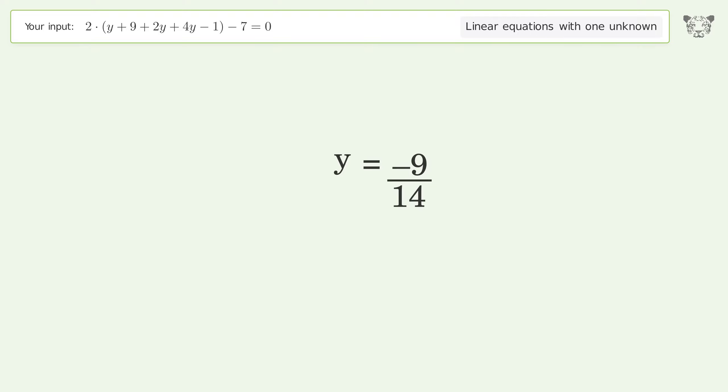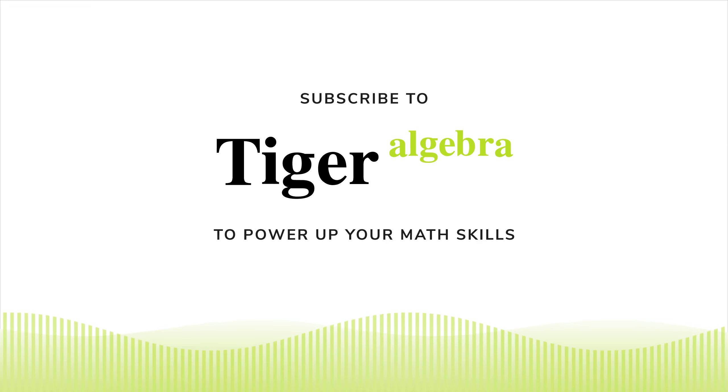And so the final result is y equals negative 9 over 14.